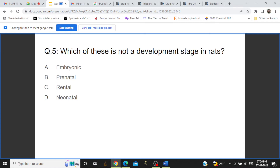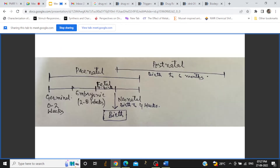The next question is: which of these is NOT a developmental stage in rats? The options are embryonic, prenatal, parental, and neonatal. These developmental stages are not only in rats but also in humans and other organisms. The correct answer is parental — this is not an embryonic or developmental stage.